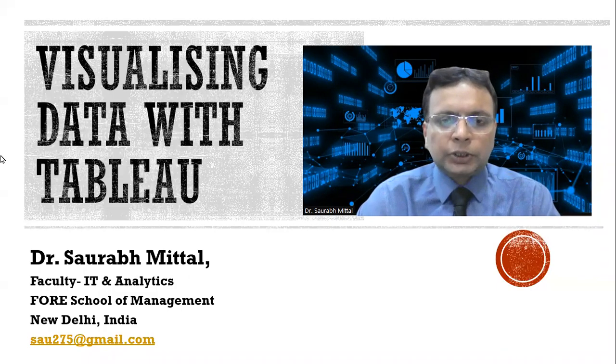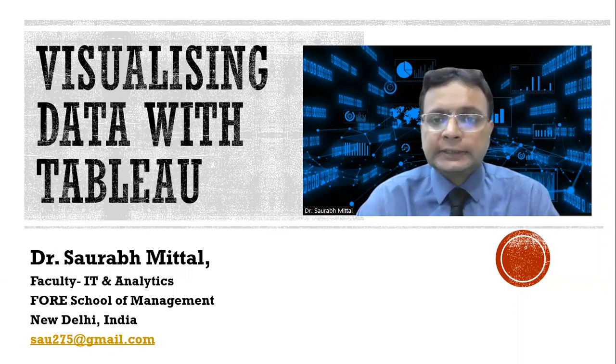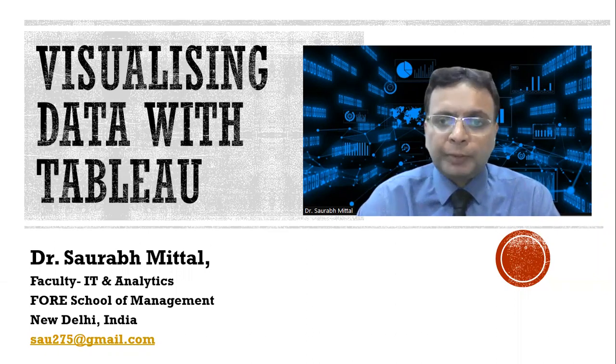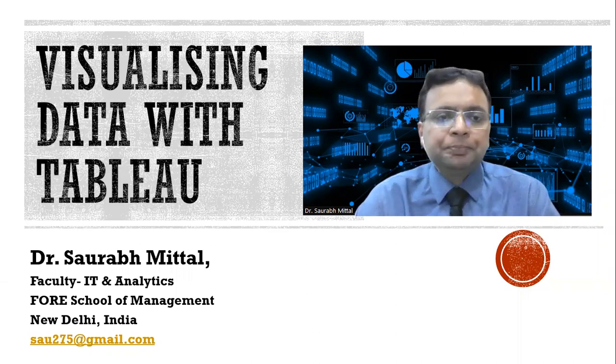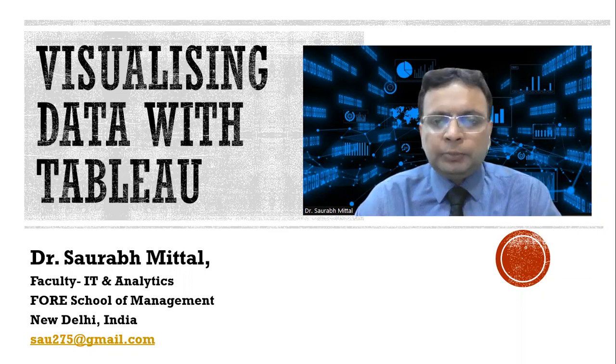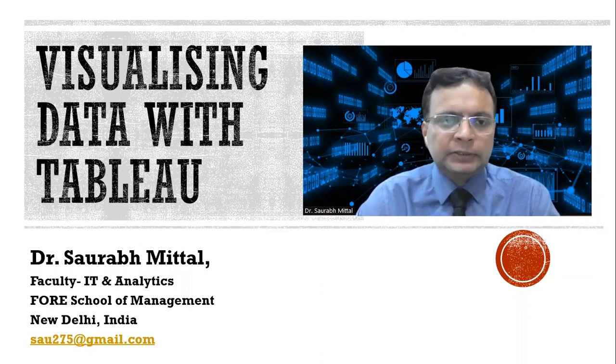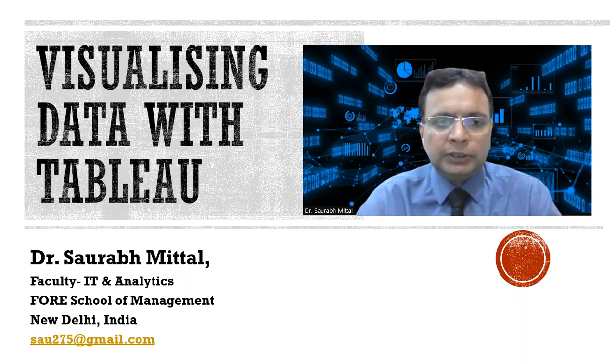Hello friends, I am Dr. Saurabh Mittal. I am working as a faculty in IT and analytics at Ford School of Management. In this video, I am going to share with you some exciting methods for data visualization with Tableau.